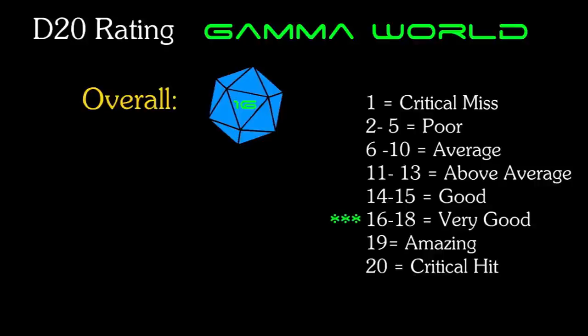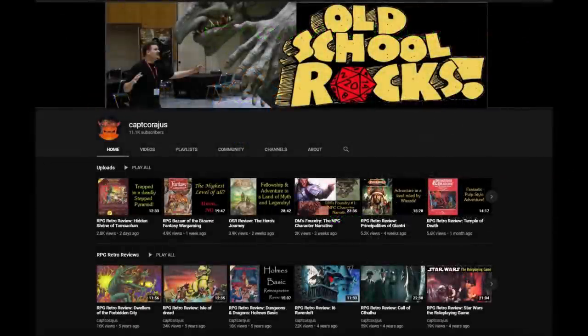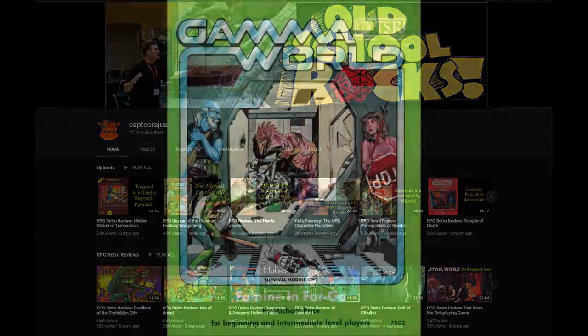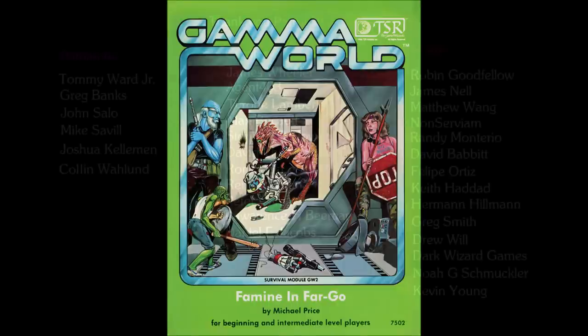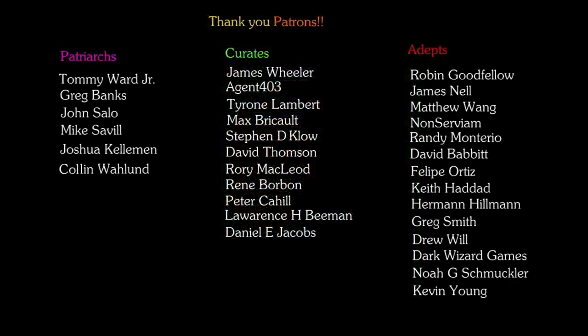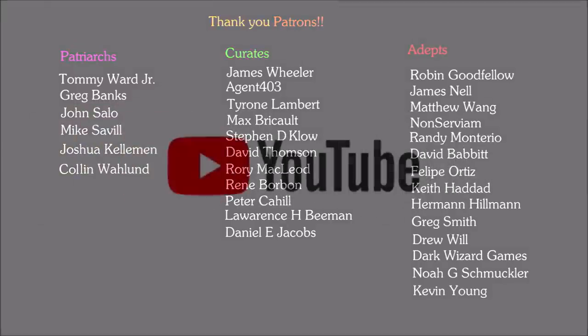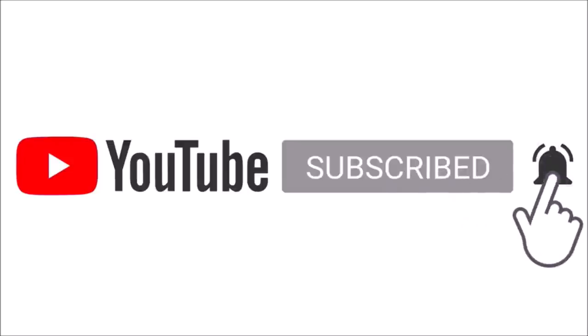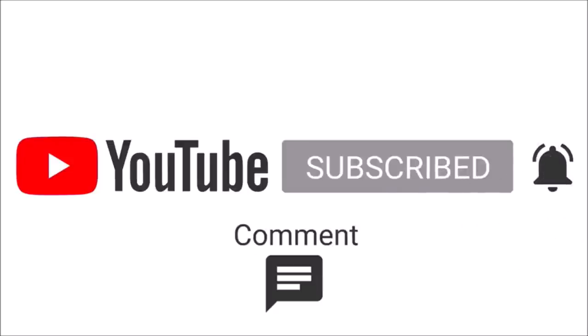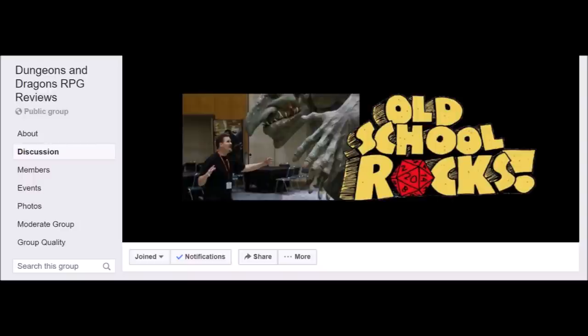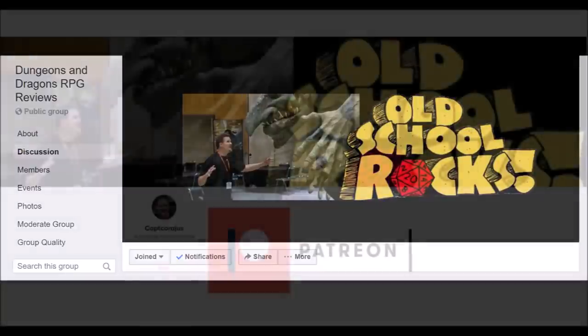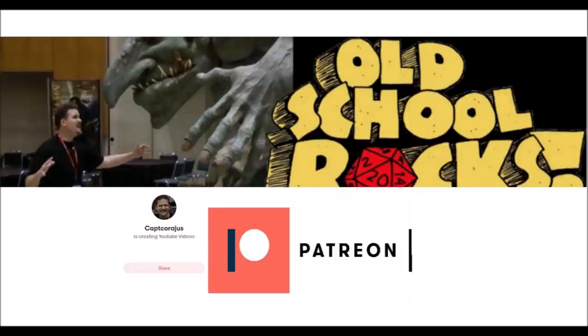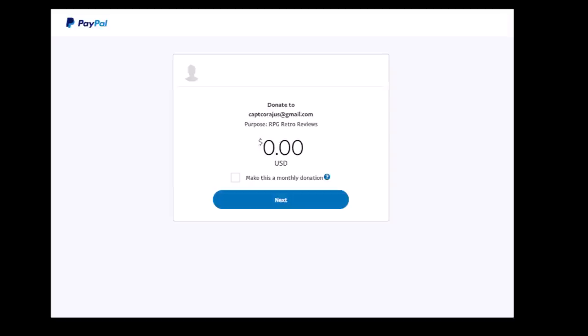Thank you all so much for watching. Later this week, I'll follow up this review with a look at the first module for the game, Famine in Fargo. As usual, I'd like to give a big shout out and thank you to my Patrons. If you enjoyed this review, please subscribe and click the little bell so you'll get updates when I add new content. Please give this video a like, comment, and share. Join the channel's Facebook page, RPG Reviews, and consider supporting the channel by becoming a Patreon yourself. Or alternatively, you can just send a tip through the PayPal tip jar, link in the description. As always, my friends, may your d20 roll true, and game on!